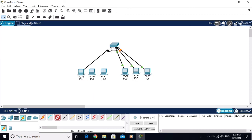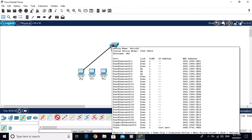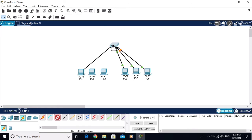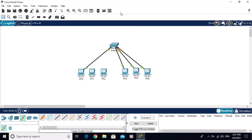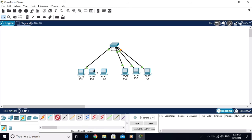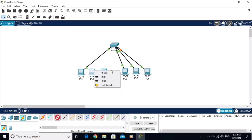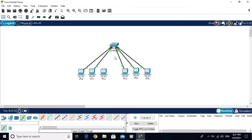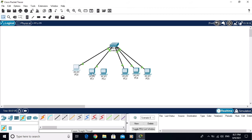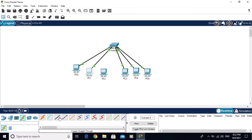on the interface we have configured the Port Fast. You are seeing directly it is becoming green. There is no learning and listening stages. You are seeing that it is skipping the listening and learning stages.